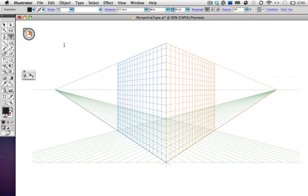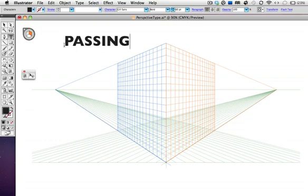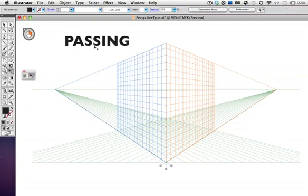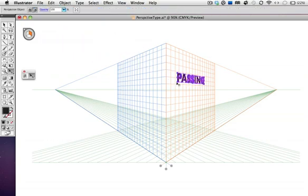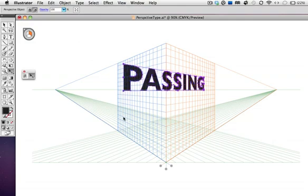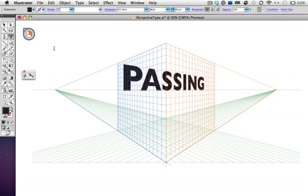Then I'll type my first word, take the perspective selection tool, and drag it onto the right plane. That plane is already active, so I'm just going to drag that, and I'll make it a little bigger, and again, it's going to kind of hang out on the side of the grid.